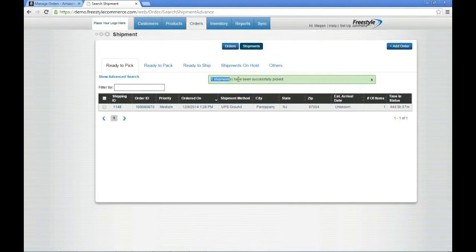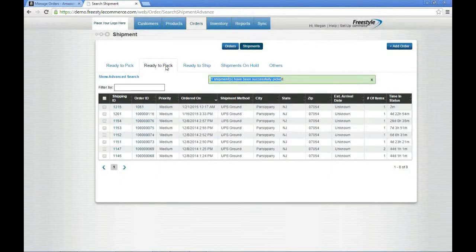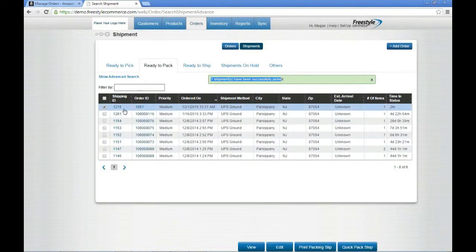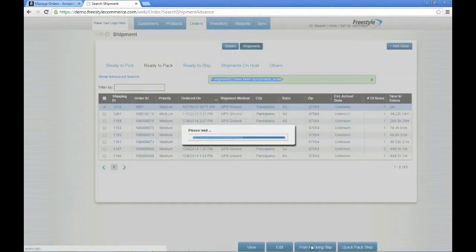Now you can see that it has been successfully picked, and so now I would move over to my ready to pack stage. I click on the Ready to Pack tab and you can see here this top line item is order number 1051 again. From here I'm going to toggle that off and say print my packing slip.